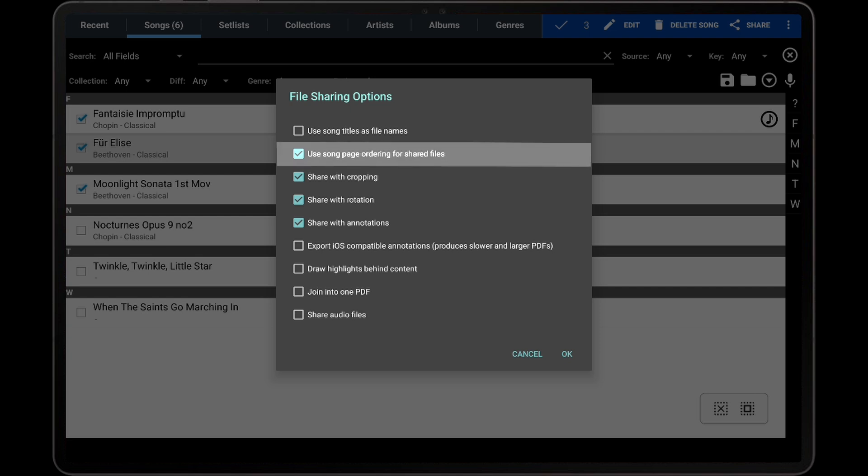The Use Song Page Ordering for Shared Files setting determines whether a new PDF should be generated that only includes the pages specified in the file's page order, or if the entire PDF should be included. If the song is configured to only use a few pages from a large PDF, then it's usually recommended to leave the setting enabled, as a small PDF with just those pages will be generated. This setting has no impact when sharing an image, text, or chord profile.